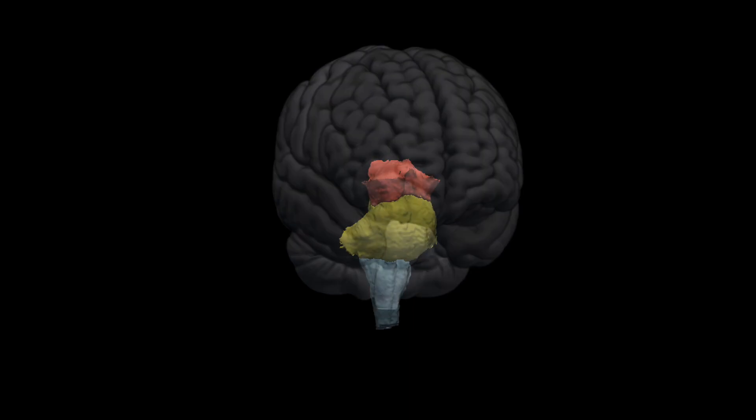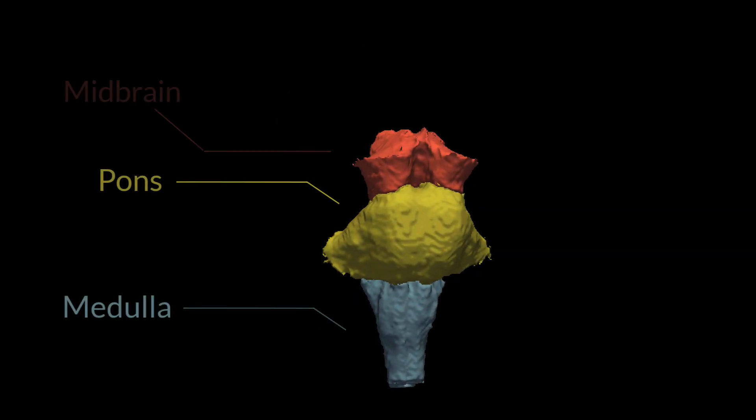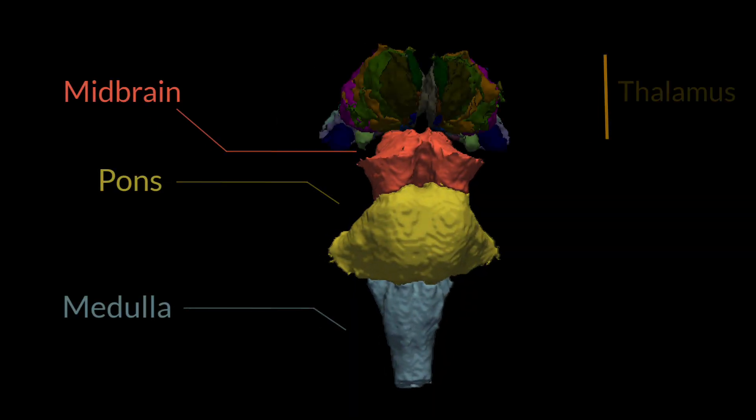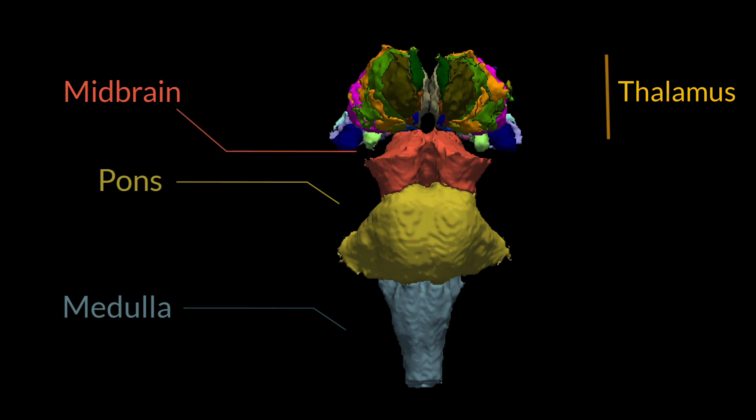The brainstem, for example, is made up of the medulla, pons, and midbrain, while the thalamus contains dozens of nuclei.